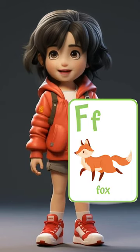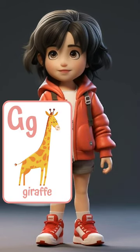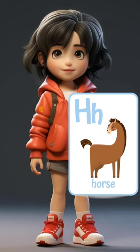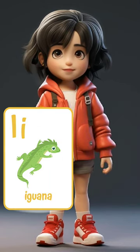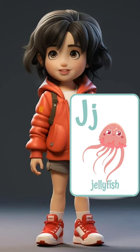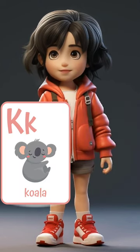F for fox. G for giraffe. H for horse. I for iguana. J for jellyfish.